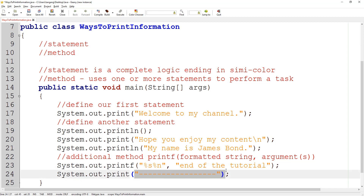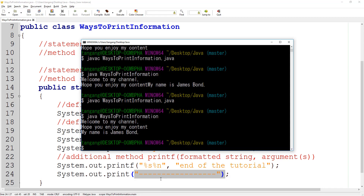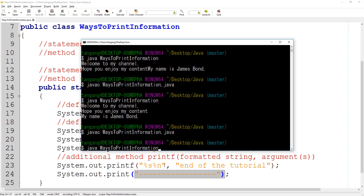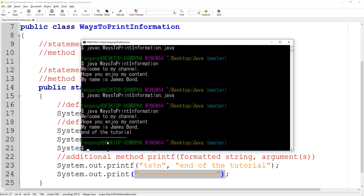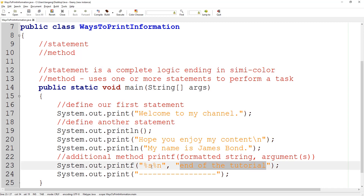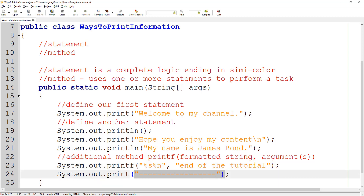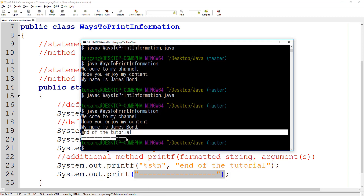Even though we're using print, it's going to look like we added %n to push the cursor — which we did. After compiling and running, you can see 'End of the tutorial' and then the dashes on the next line. The reason is because 'End of the tutorial' is the string specifier for %s, and %n is the new line, so it prints the information and then pushes everything to the next line. That's how we get this part of the information done.